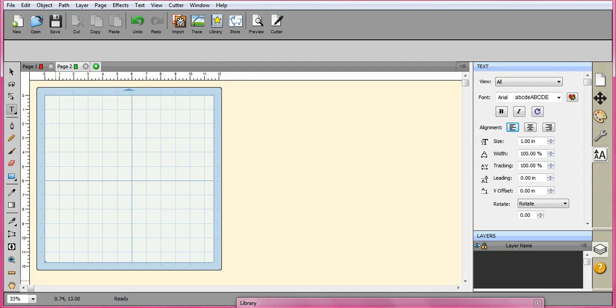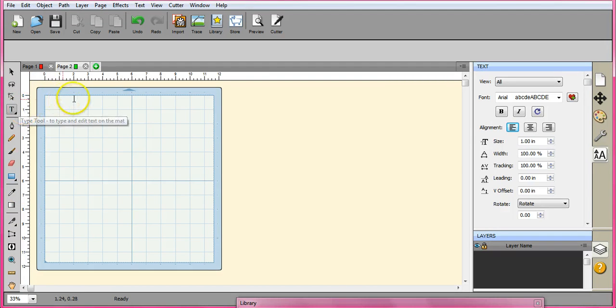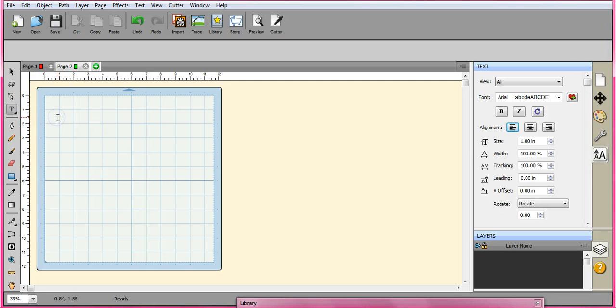Hey everybody, this is Jen from Scan and Cut Jam Sessions and Scan and Cut Canvas and Scale Help on Facebook. I want to just go through one of the text features here.